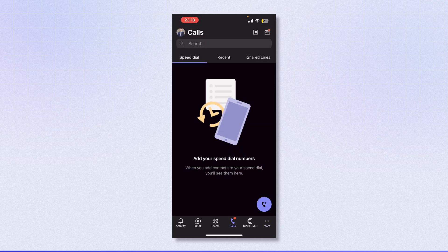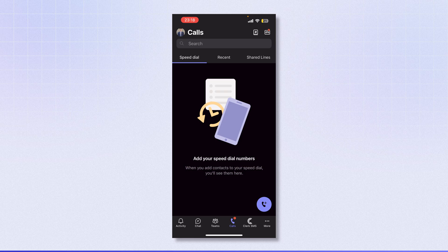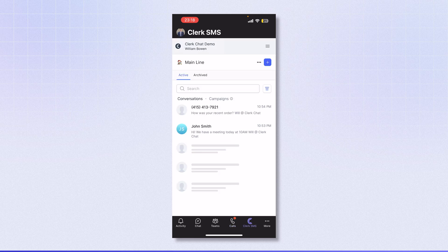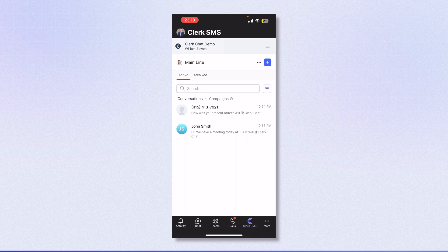Let's head into Clerk SMS. You can see that I'm in my application, and this is where I'm going to be sending and receiving messages.